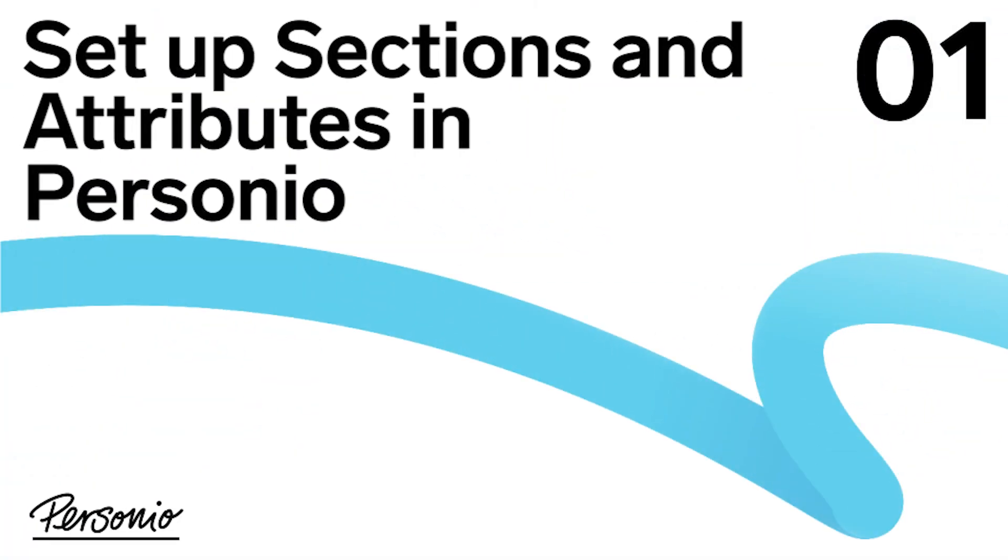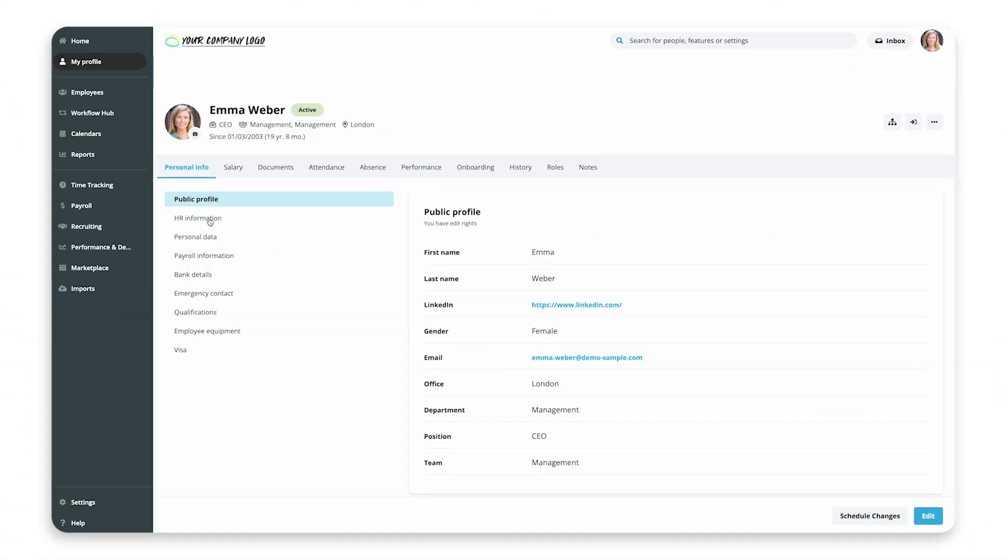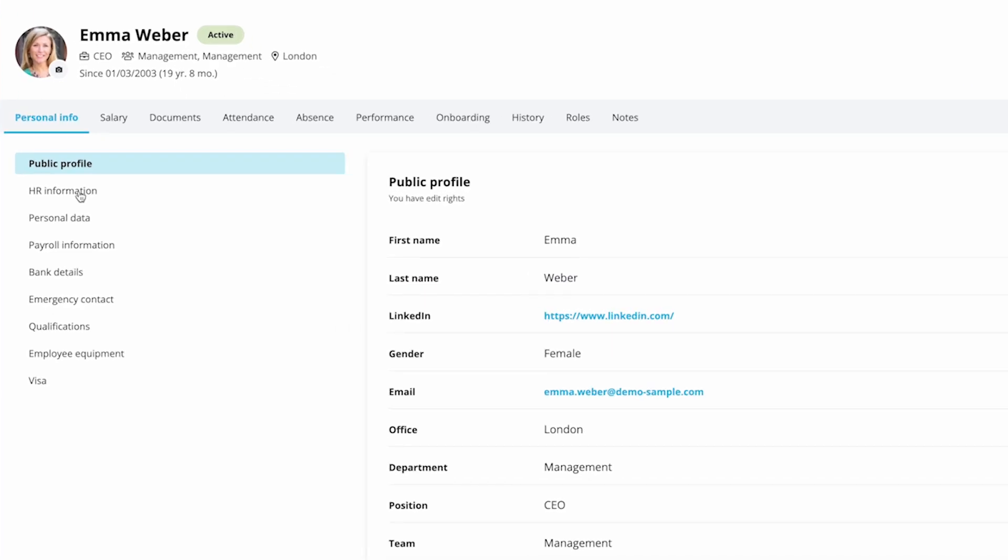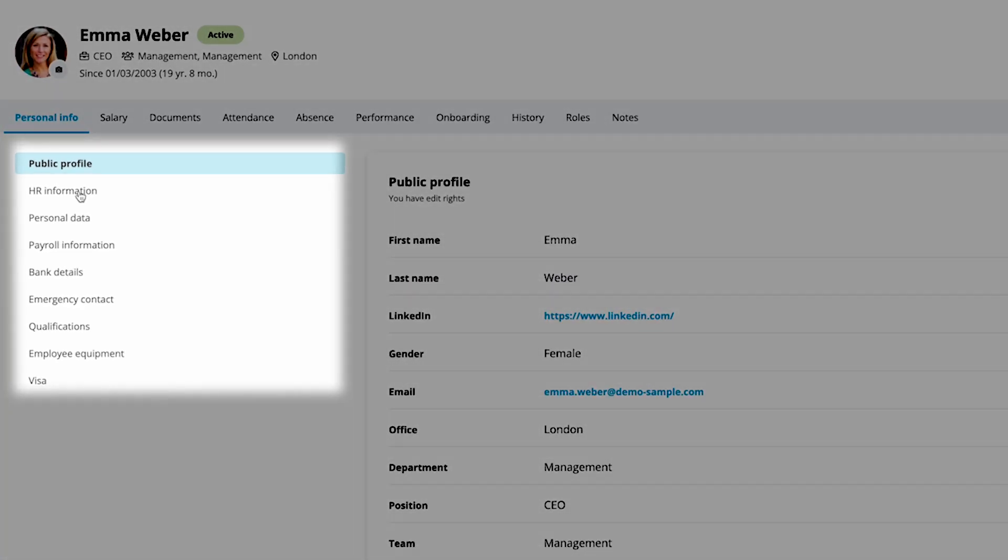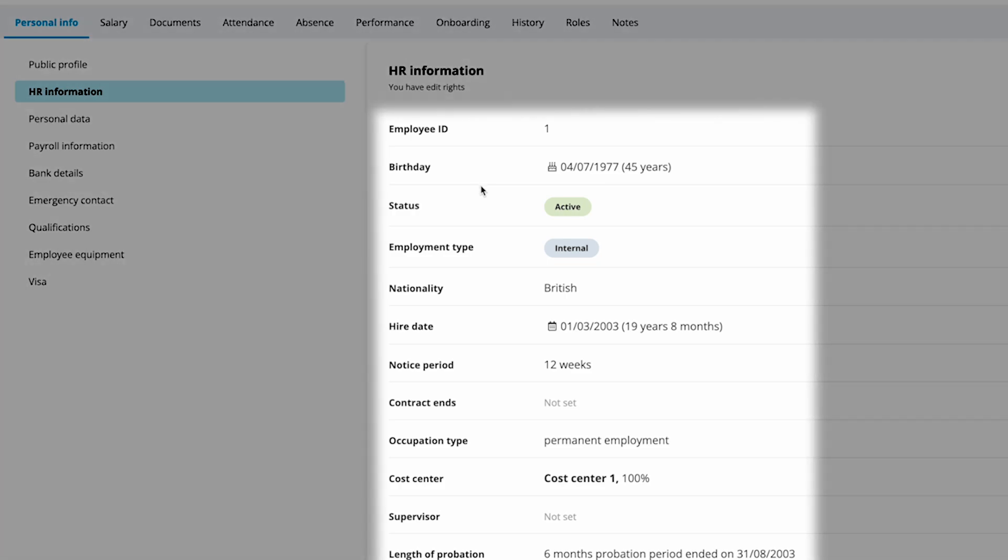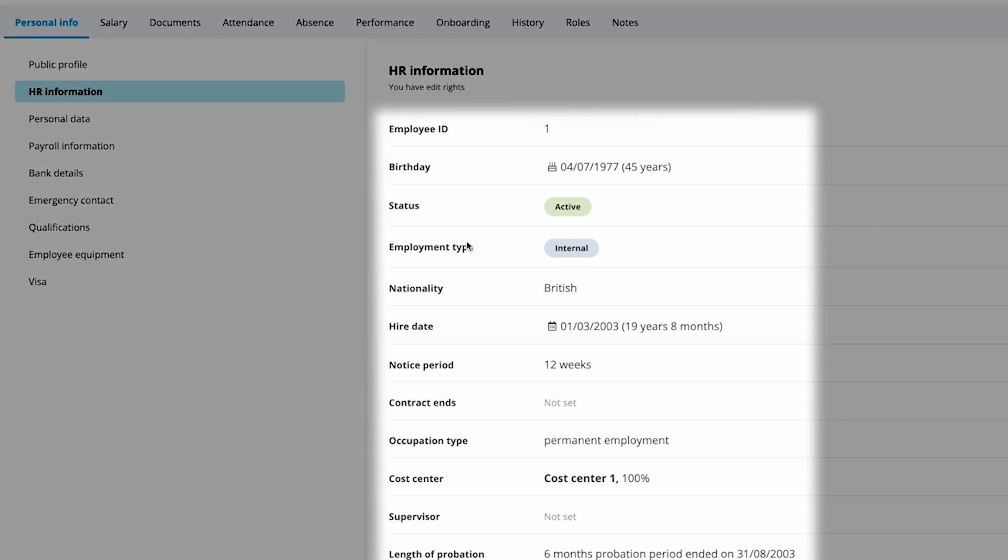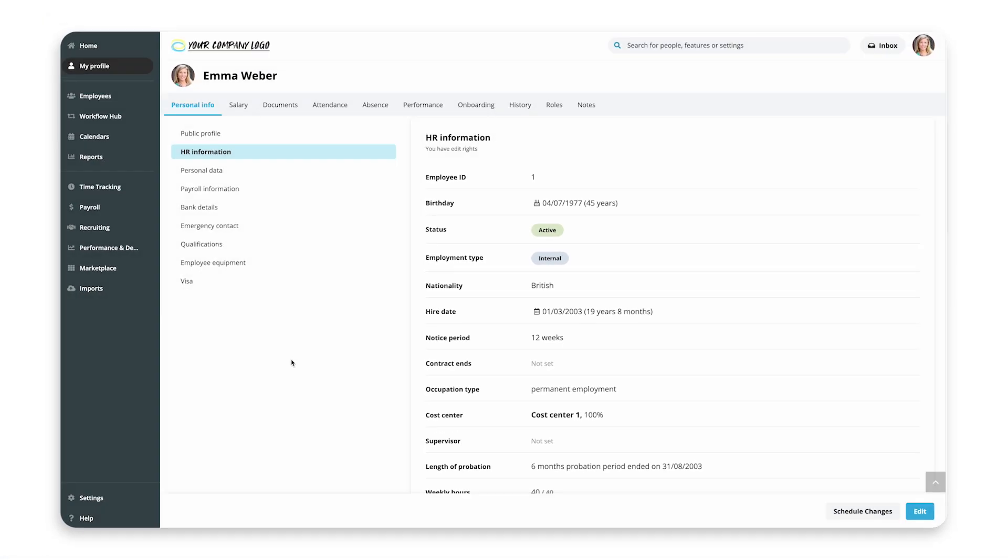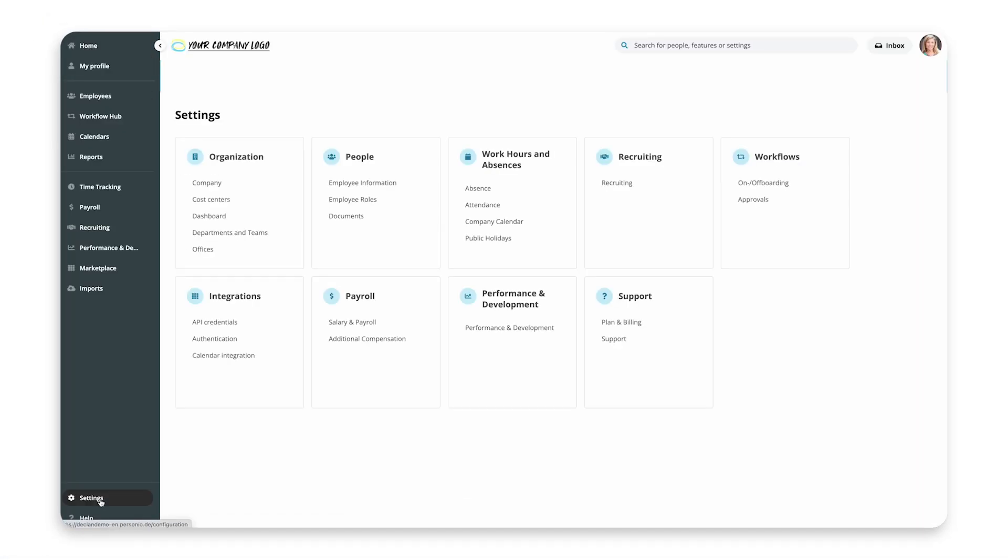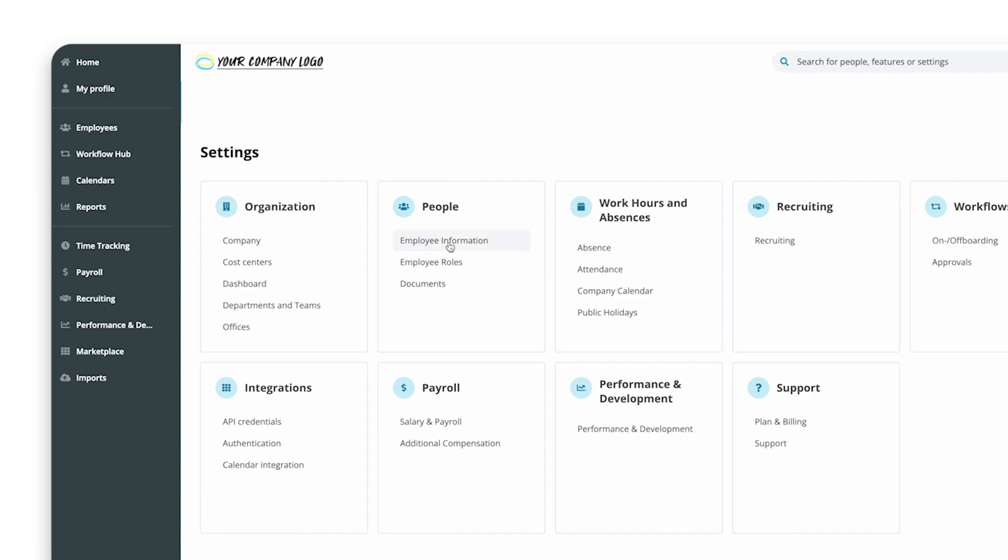Step 1: Set up sections and attributes in Personio. Every employee profile is divided into sections, such as personal data, HR or payroll information, bank details, and so on. Each of these sections contains attributes such as employment type, weekly working hours, and so on. To create your sections and attributes, go to Settings, People, Employee Information.